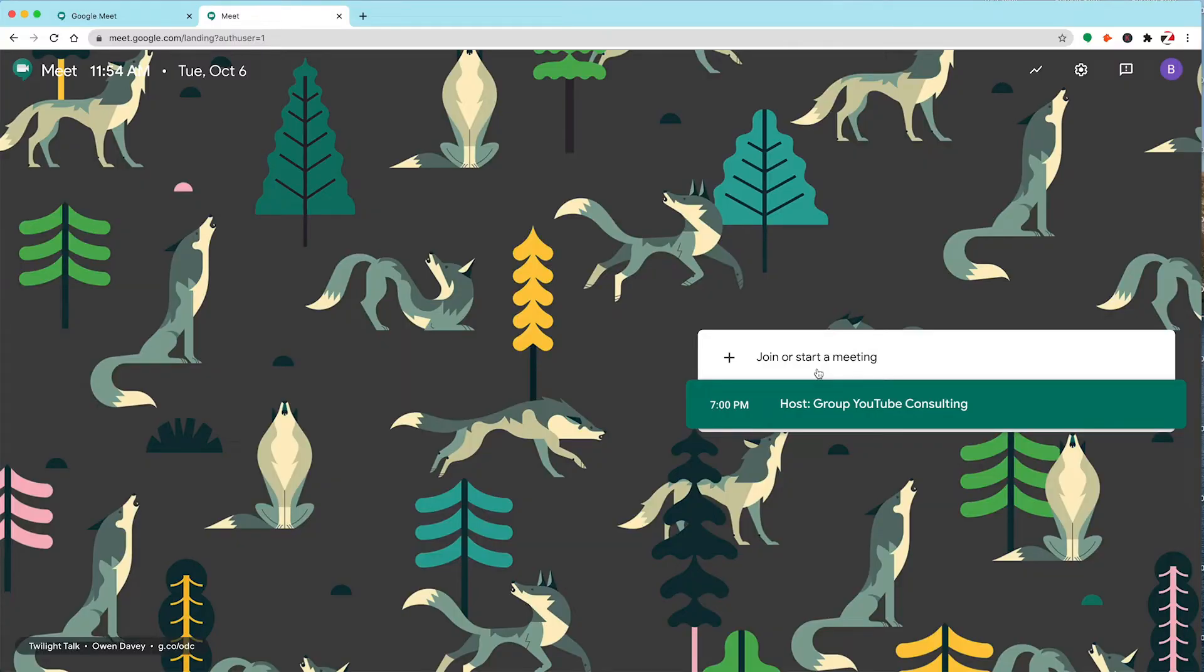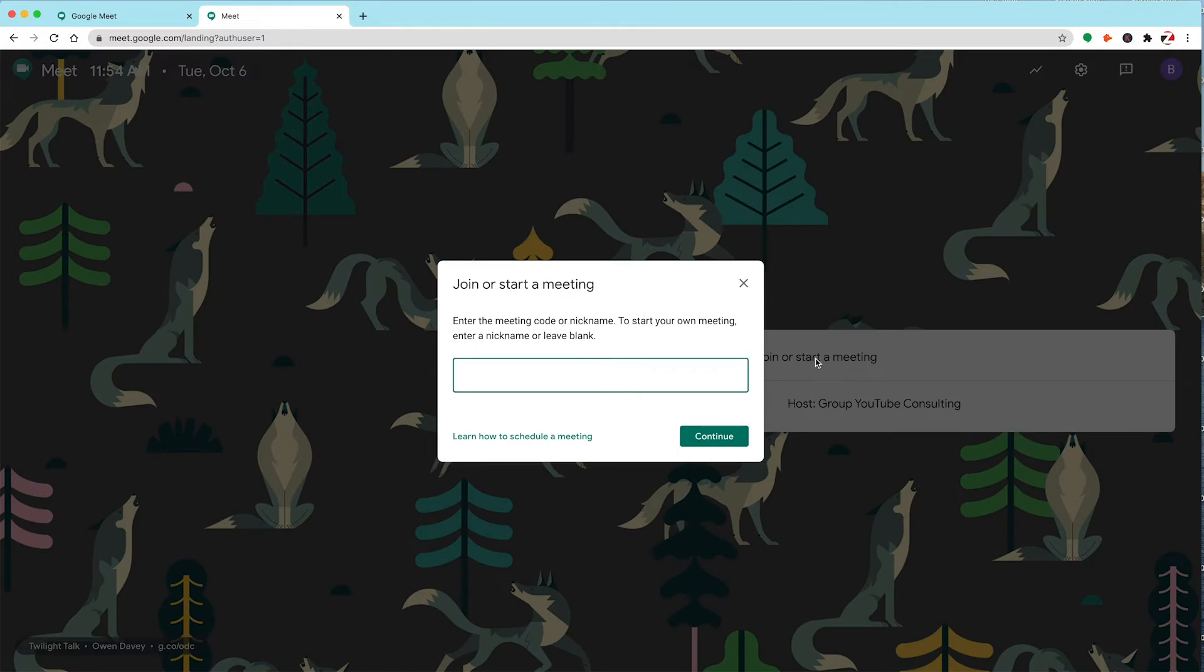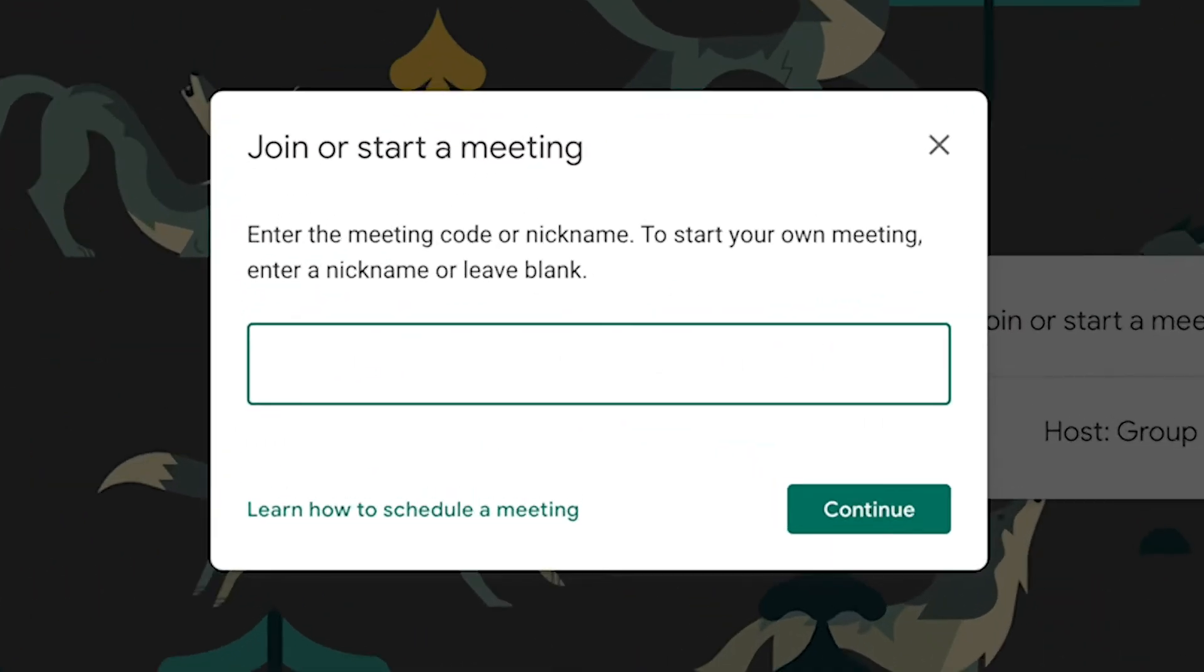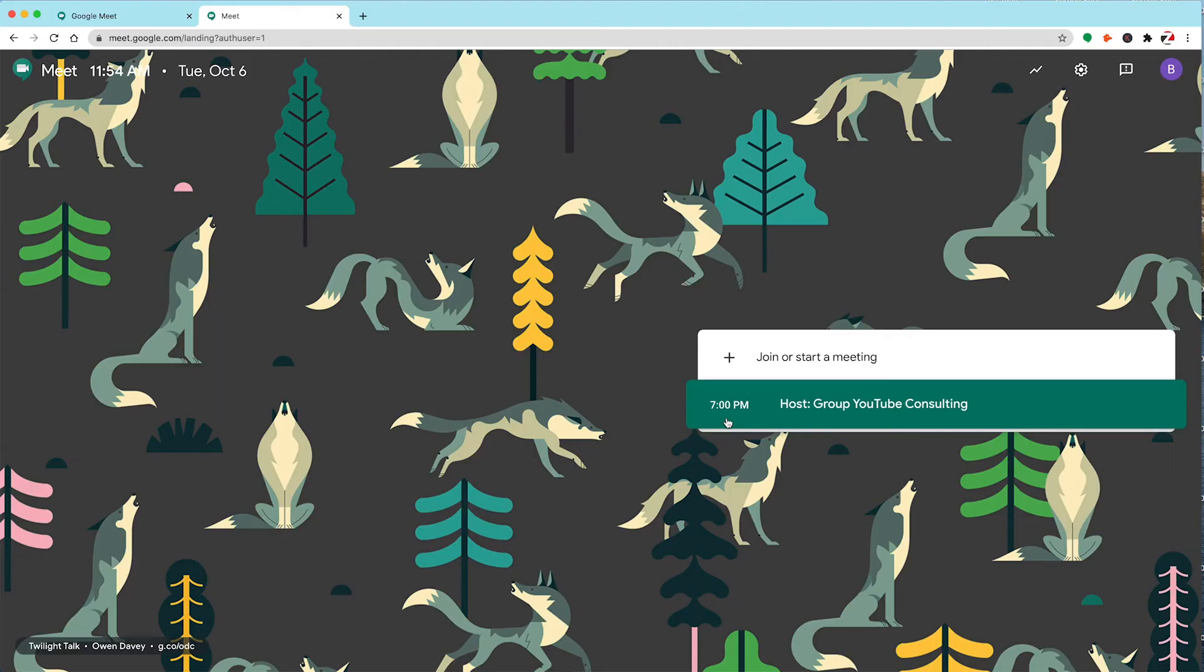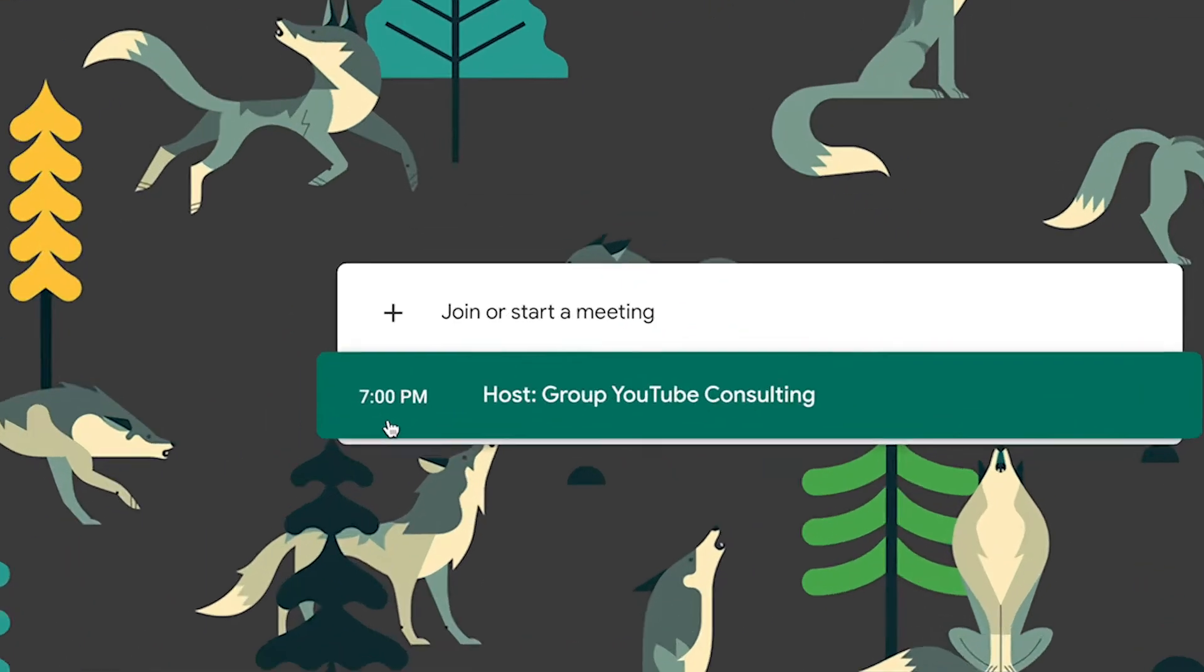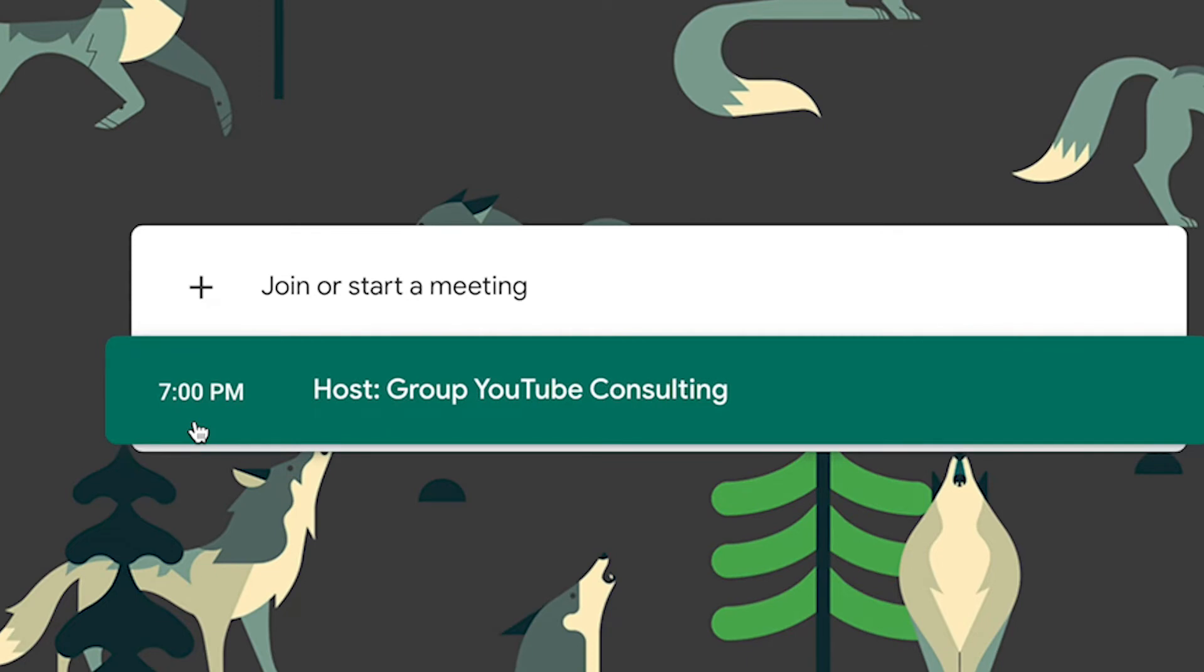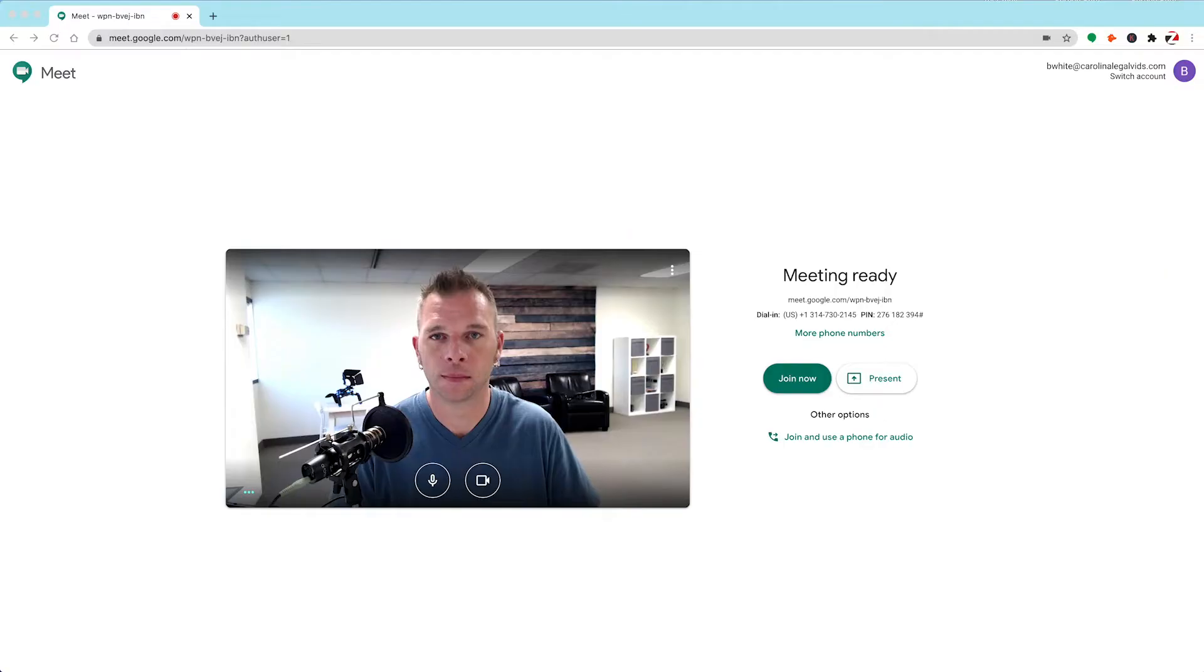Now let's show you inside the Google Meet interface. Clicking on Join or Start a Meeting allows you to enter in a meeting code, or to start a new meeting by giving it a name or leaving it blank. You can also get into a meeting by clicking on your scheduled meeting right here, which will launch you straight into the preview area as well.